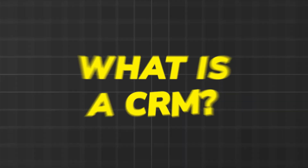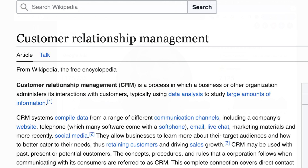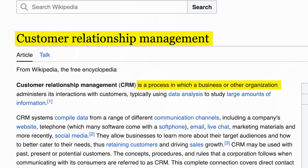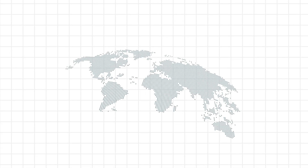On the other hand, there are many who use High Level for its CRM features. Let's break down what a CRM is. CRM stands for Customer Relationship Management — that's a process in which a business or other organization administers its interactions with customers, typically using data analysis to store large amounts of information. What that means is that leads can come from all sorts of places, so it's up to the CRM to make sure it's organized. If we have your leads in one centralized area, this makes your business much more efficient.